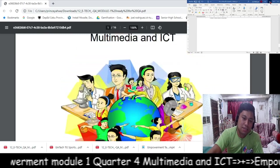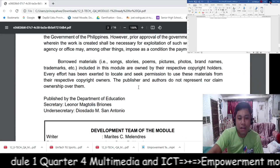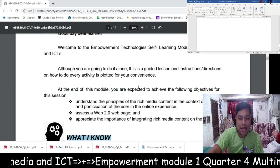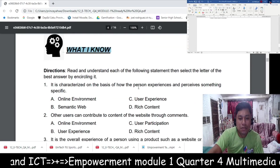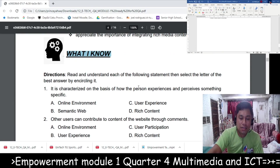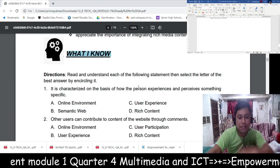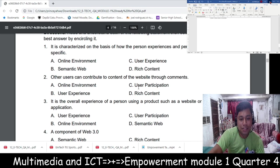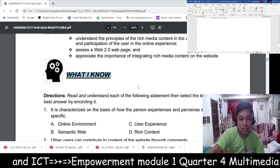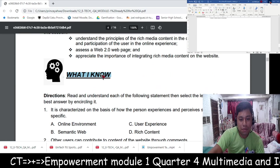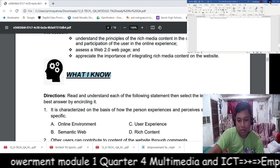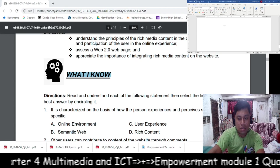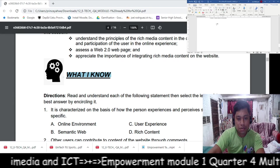Let's start. This is the module and we'll start with the 'What I Know' section. There are 10 multiple choice items for 'What I Know.' We'll write the answers on Microsoft Word.